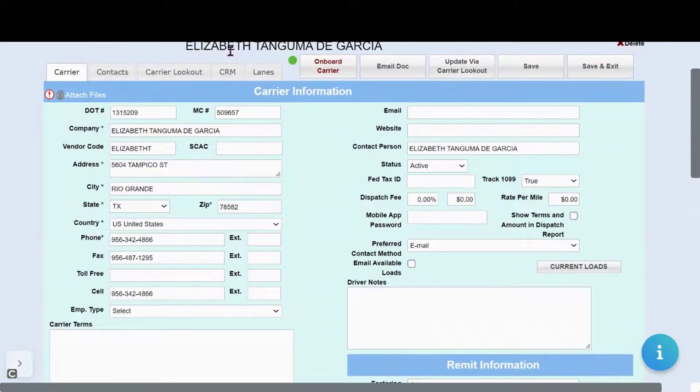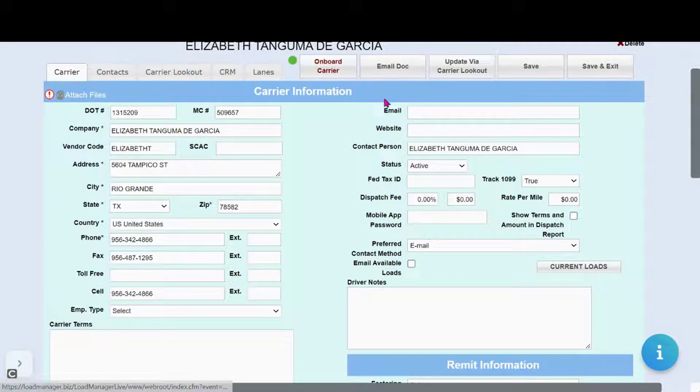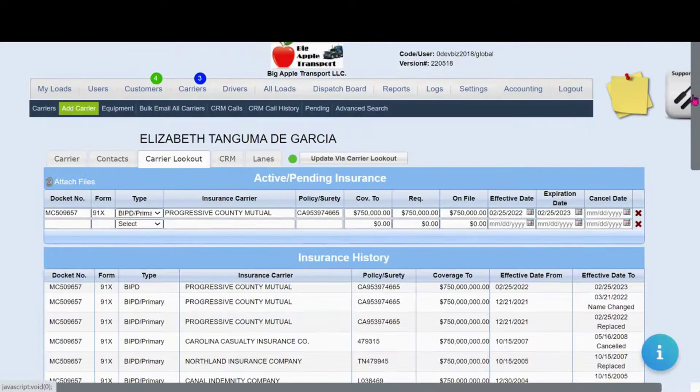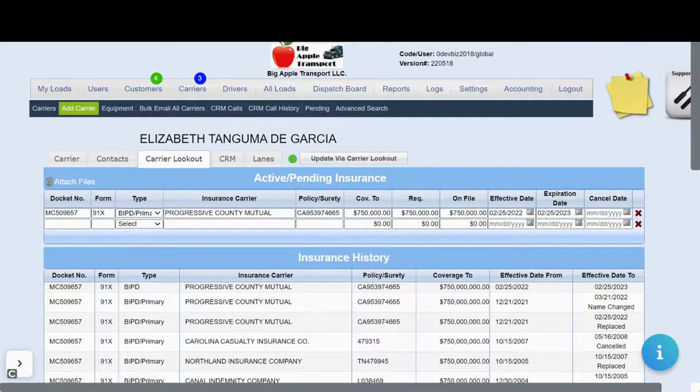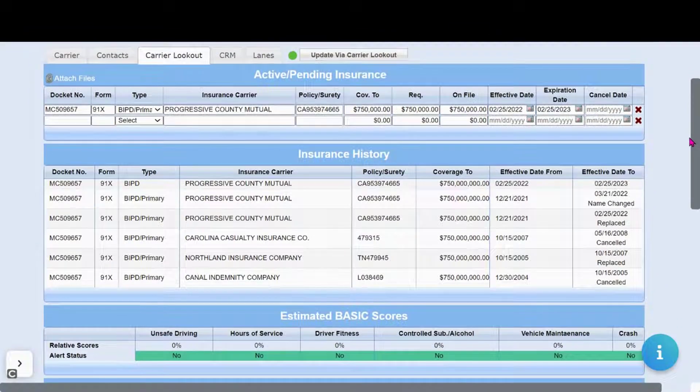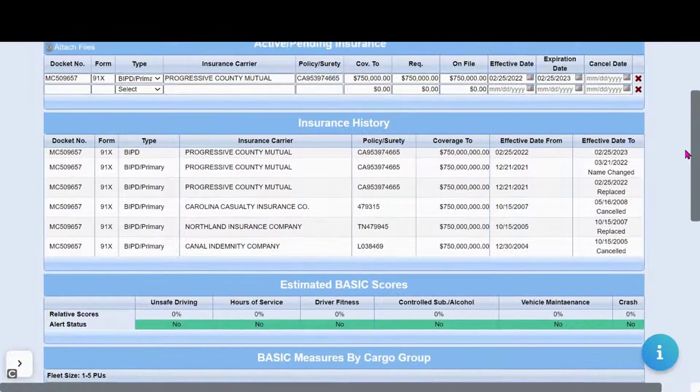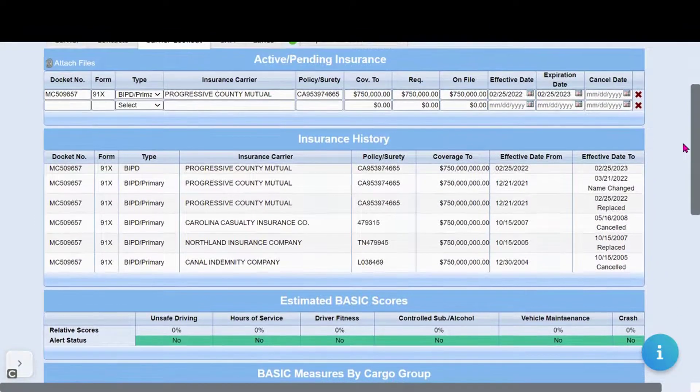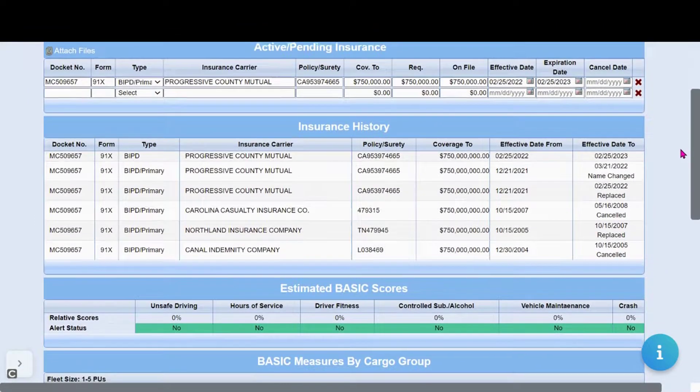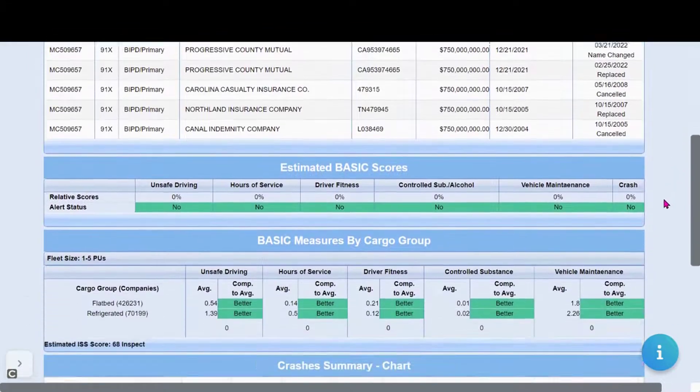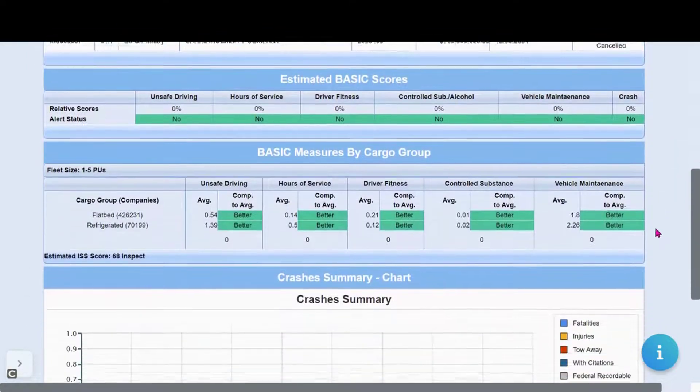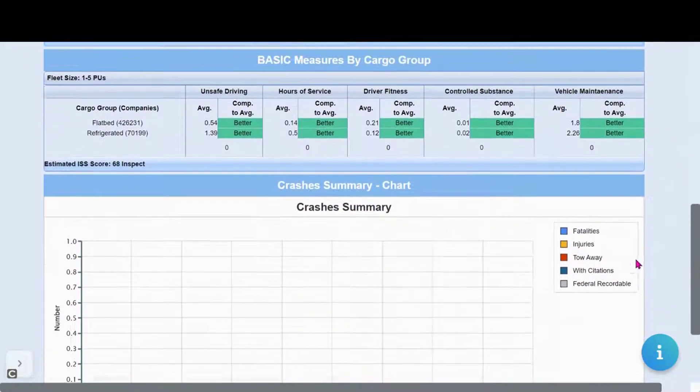You'll see here that there is a Carrier Lookout tab that provides up-to-date information on pending insurance as reported to the FMCSA and basic scores.